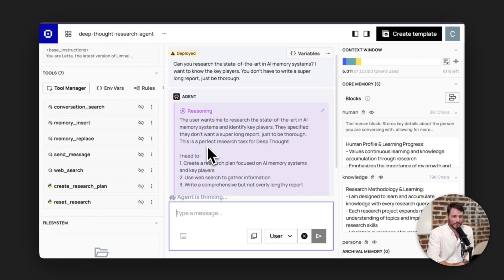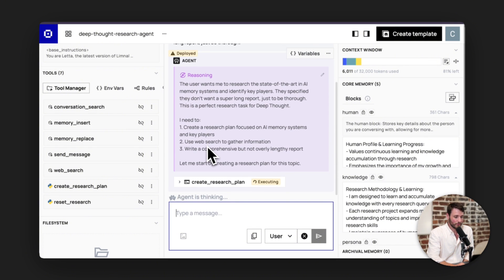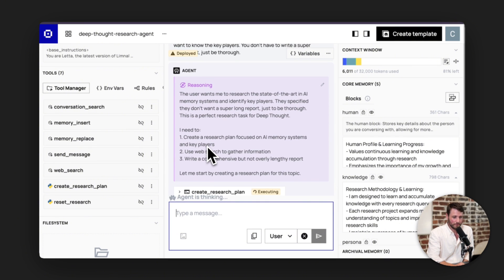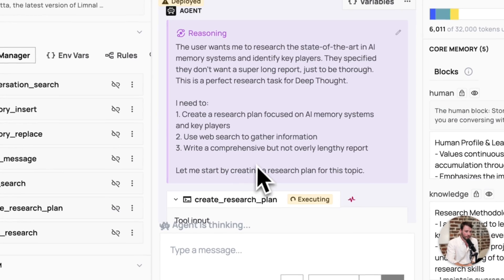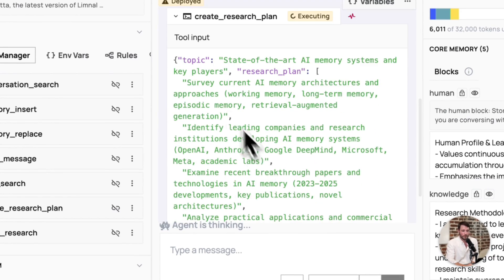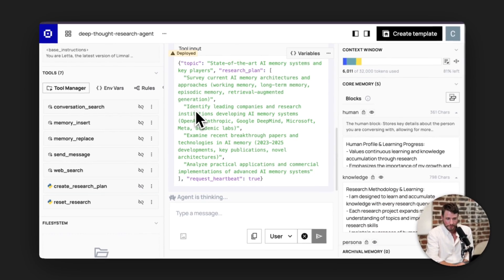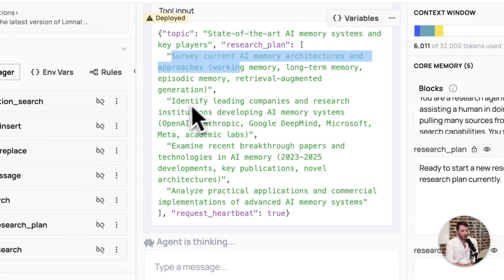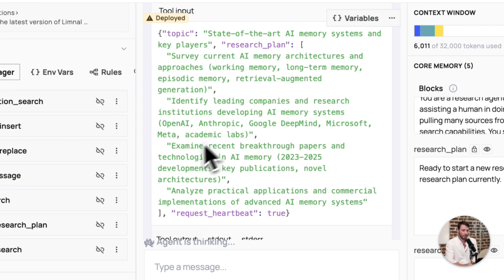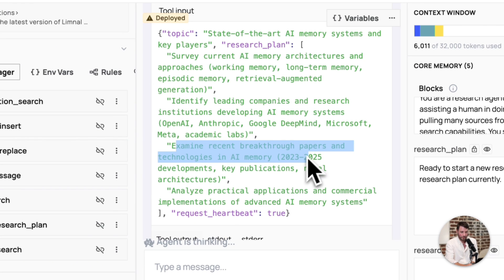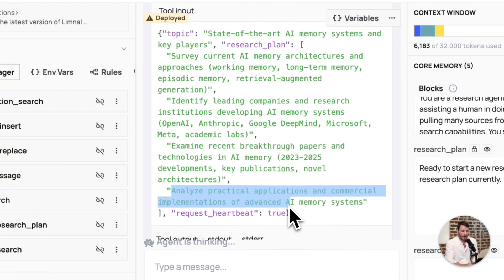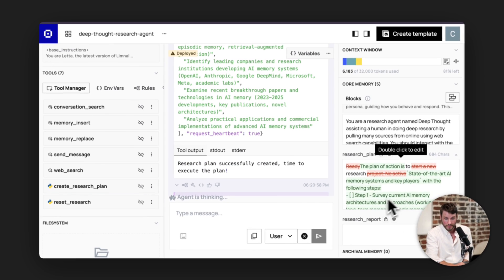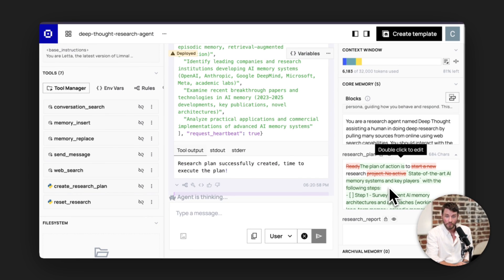All right, so I'm going to ask it to look up major players in the AI memory system space. And let's watch it get started. All right, here it is. It is reasoning through creating a research plan. It's going to call the tool. This tool accepts a few different tasks. So surveying current AI memory architectures, identifying leading companies, examining recent breakthrough papers and technologies.